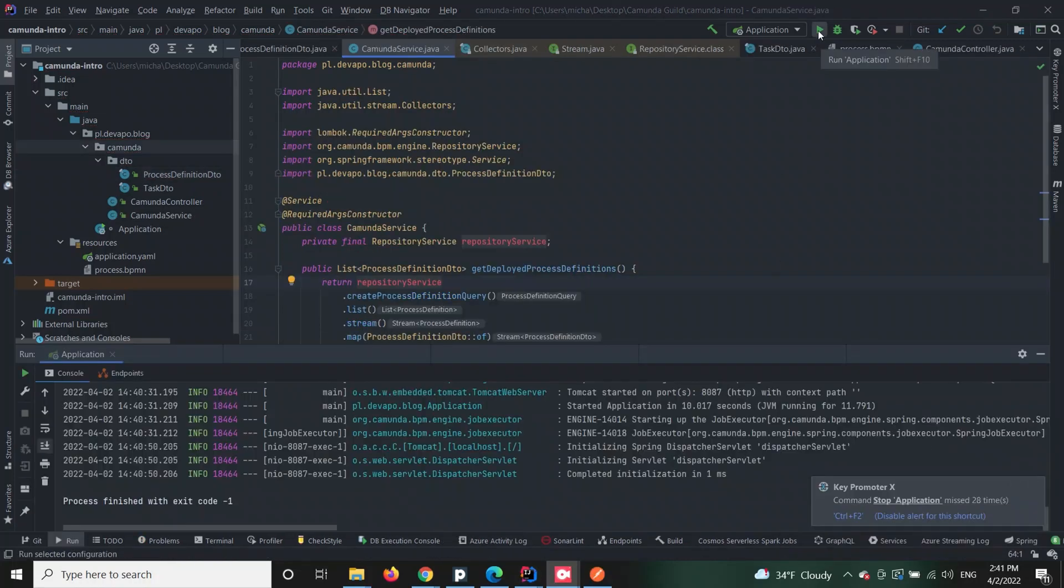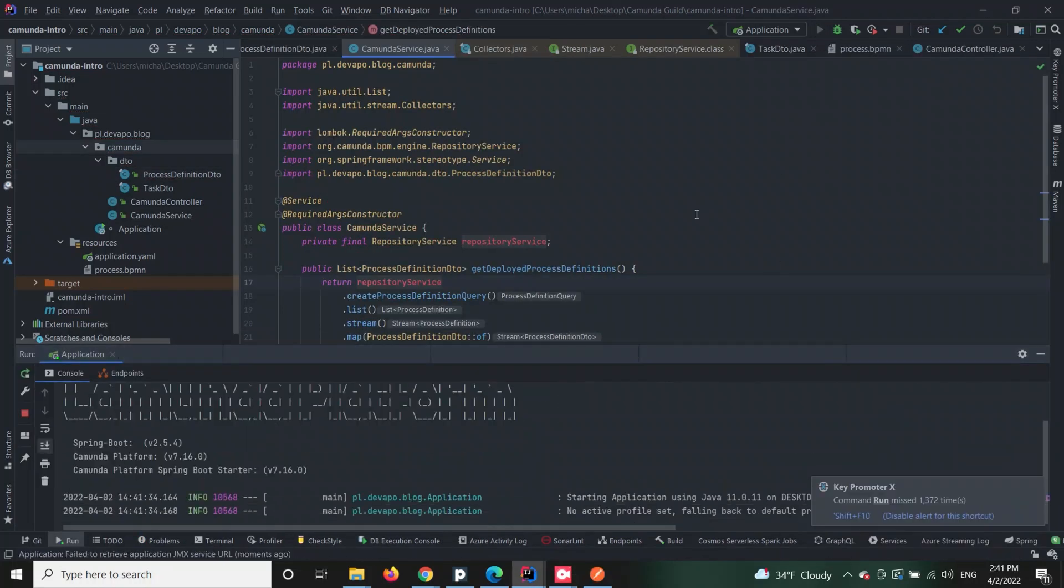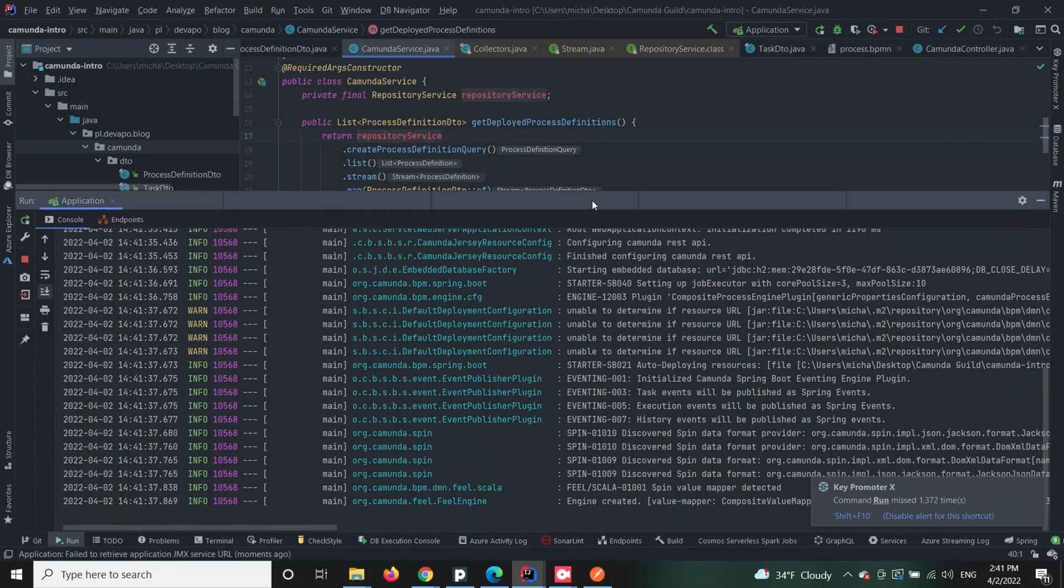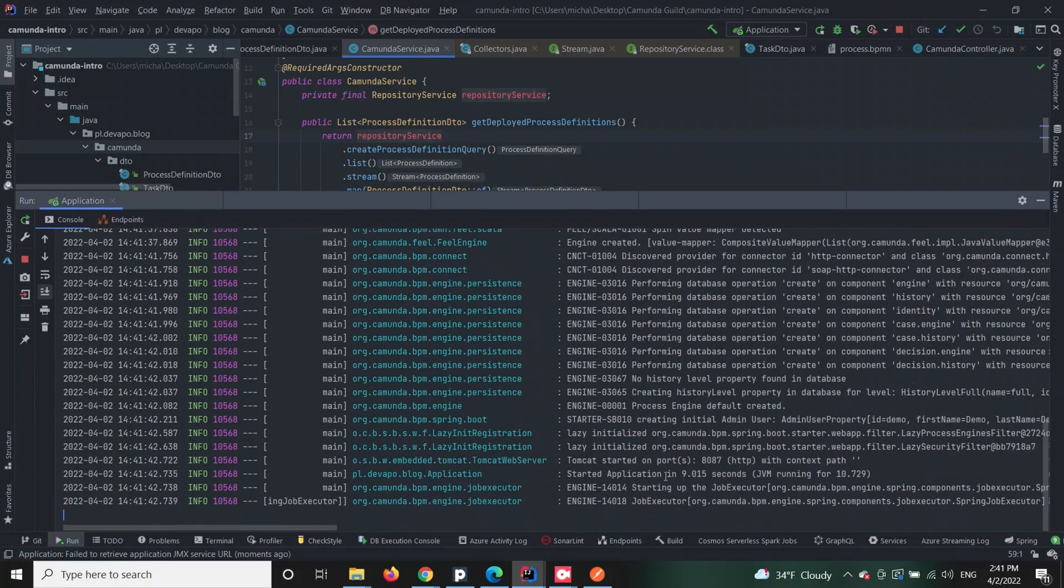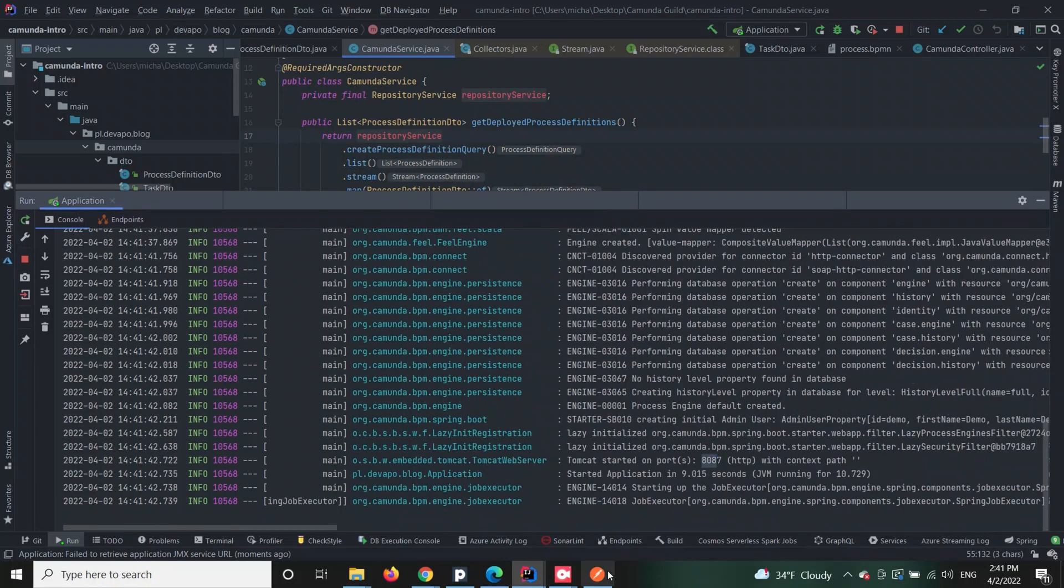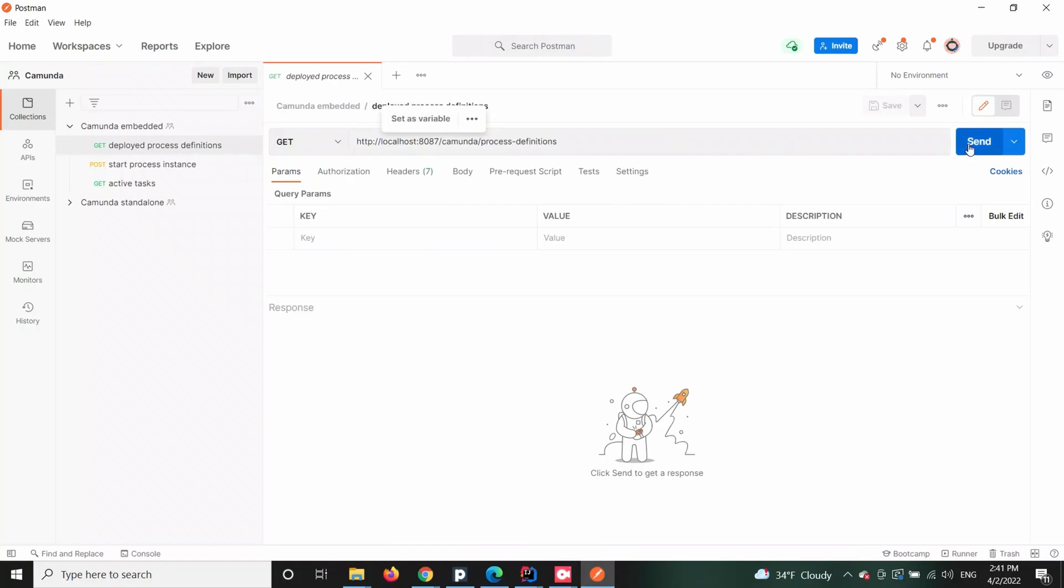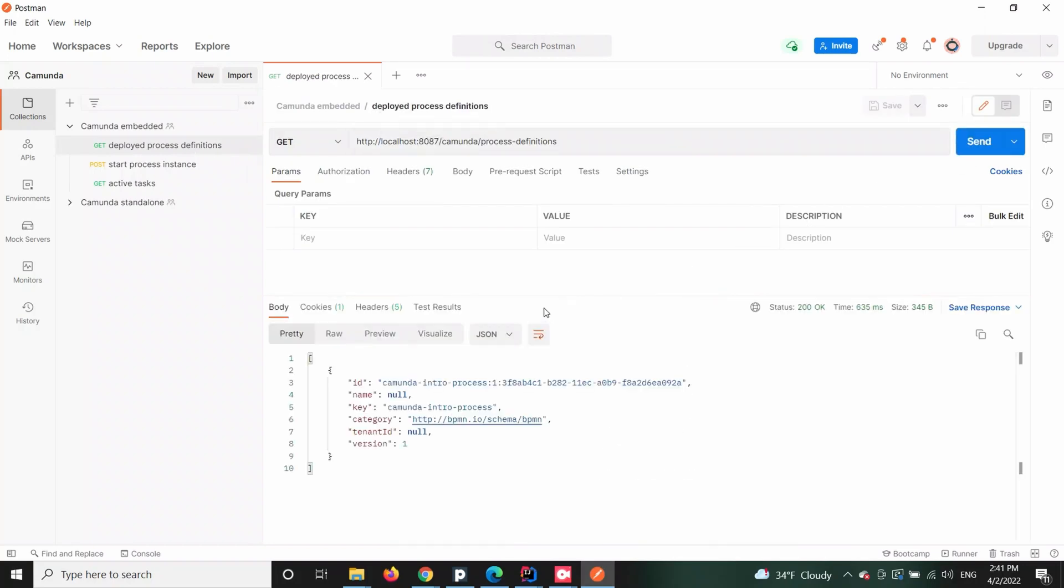Now if you follow these steps and you hit the process definitions endpoint of your application, then you should be able to see the information about the deployed process definitions. As you can see, this is an example response for process definitions request. The response body is exactly the reflection of our process definition DTO entity.